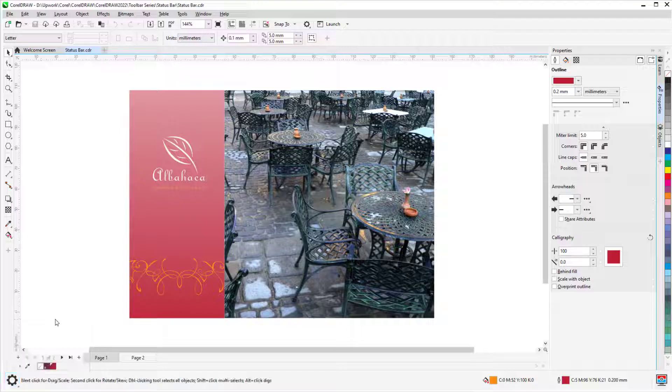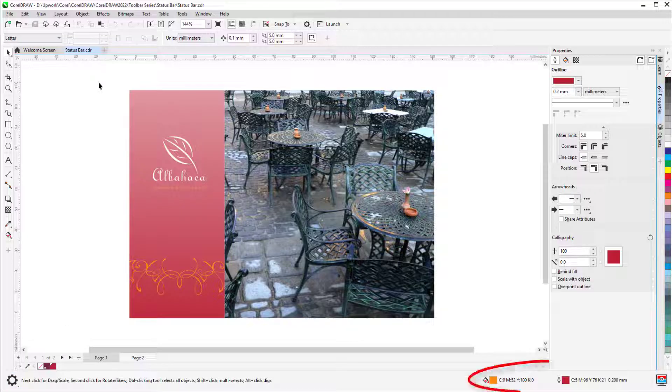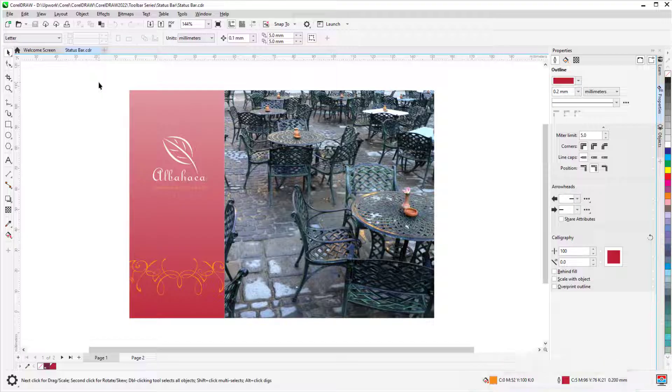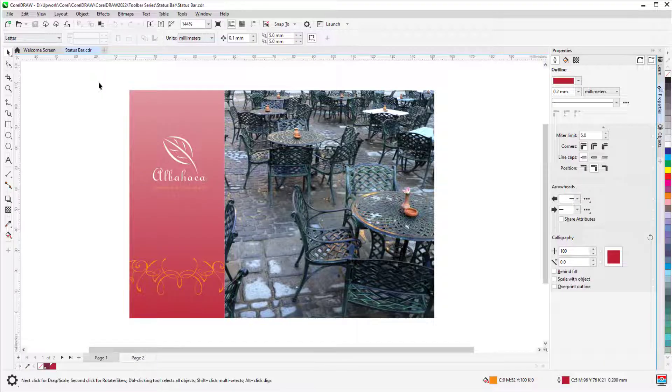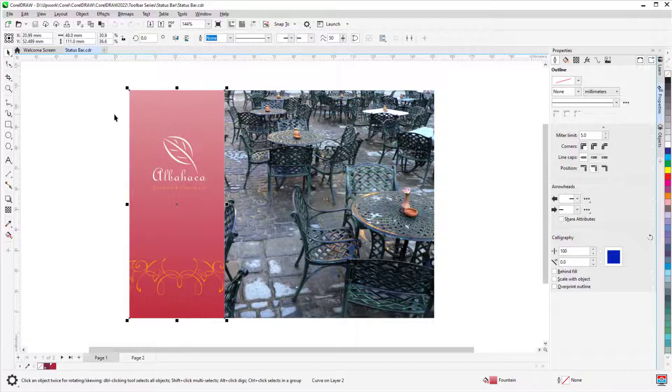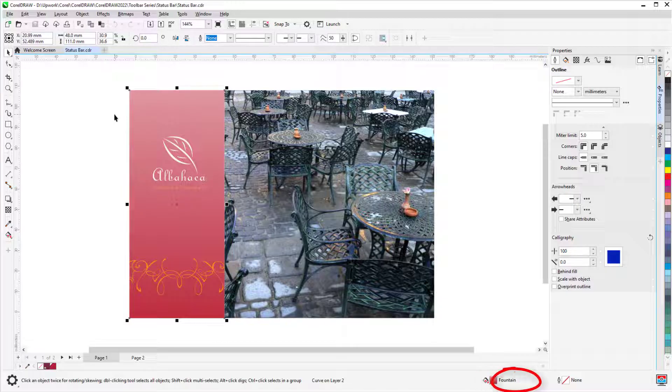I'll go back to tool hints. On the right side of the status bar are icons that display fill and outline properties for the currently selected object. When I select this rectangle, I see it has a fountain fill and no outline.